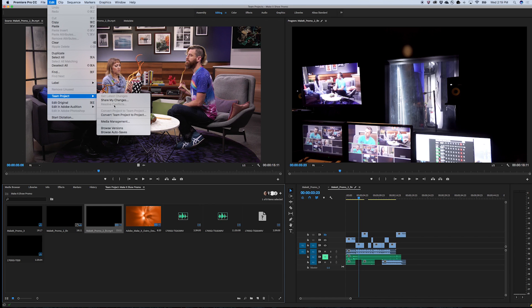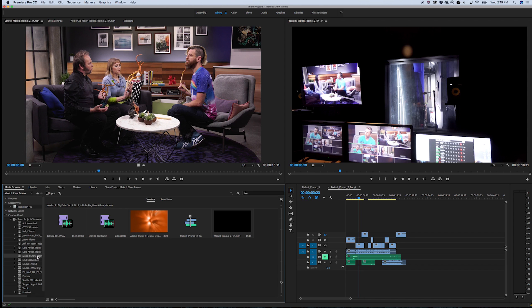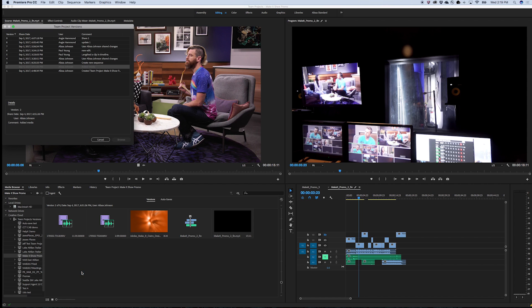New menu items under Edit Team Project make browsing shared versions of a team project or accessing your autosaves easy. Selecting Browse Versions or Browse Autosaves will open up the Media Browser to the current version or autosave of the team project you've been actively working on.